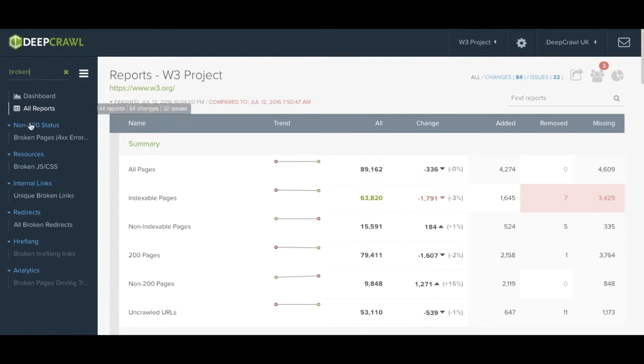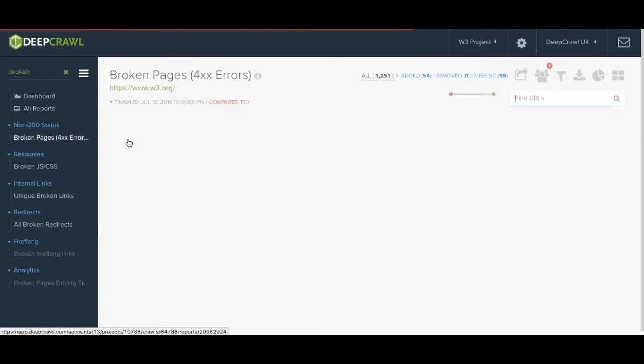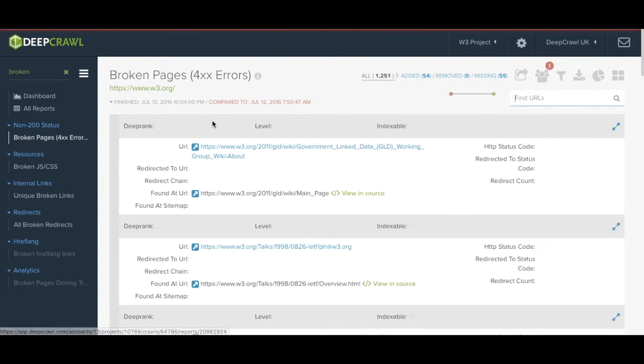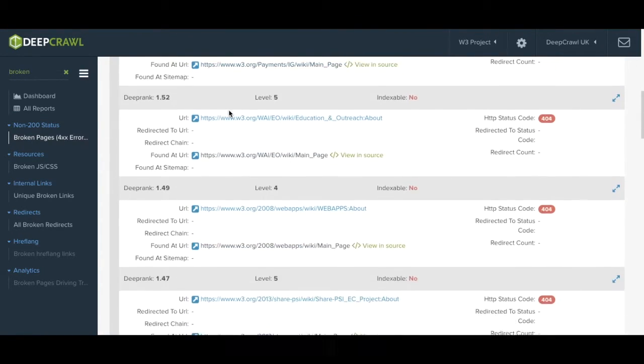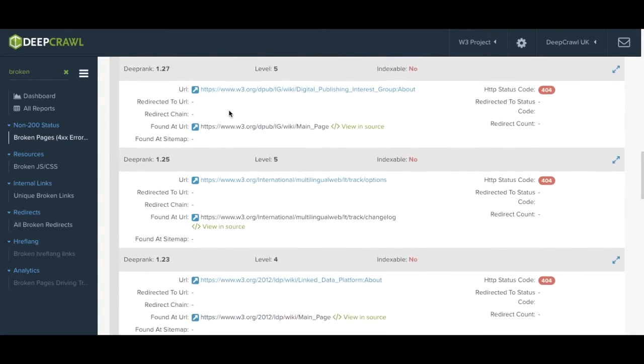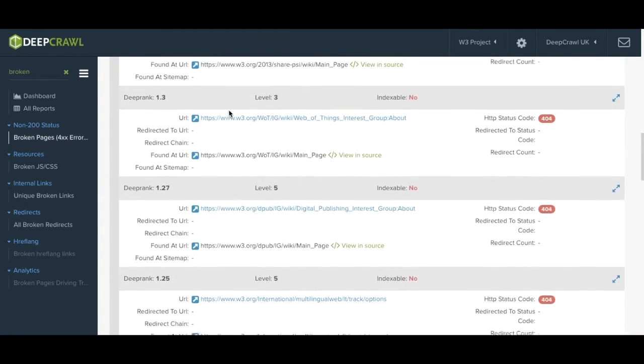So let's take a look at these broken pages or 404s. When you click on the report you are presented with a list view of URLs that are returning a 404 status code.